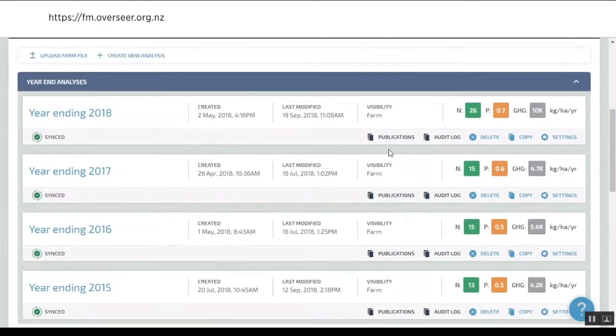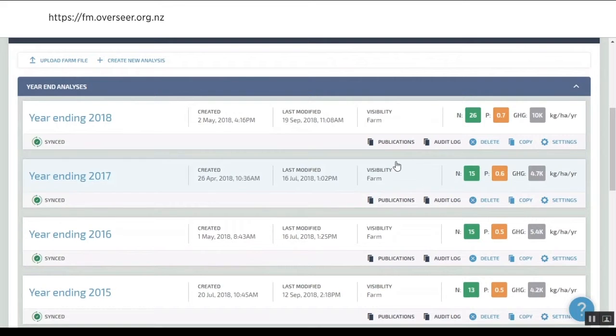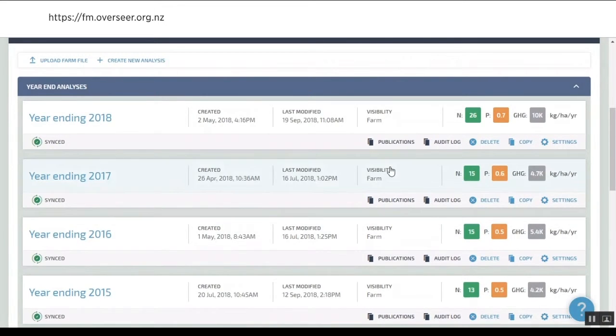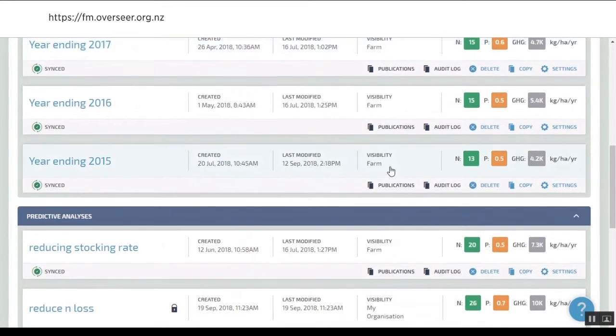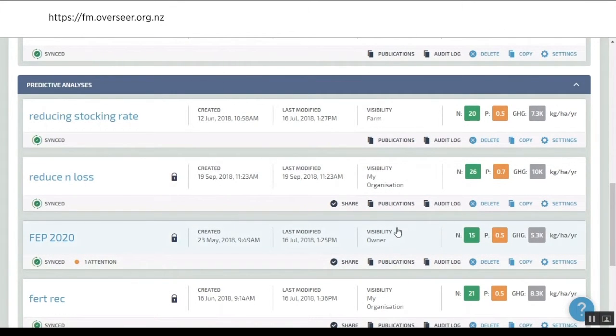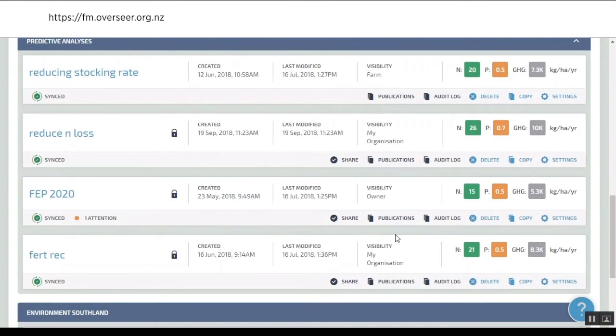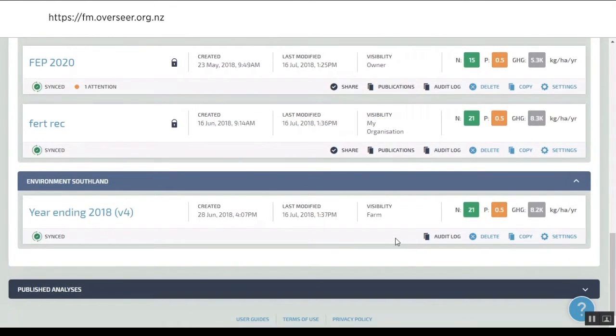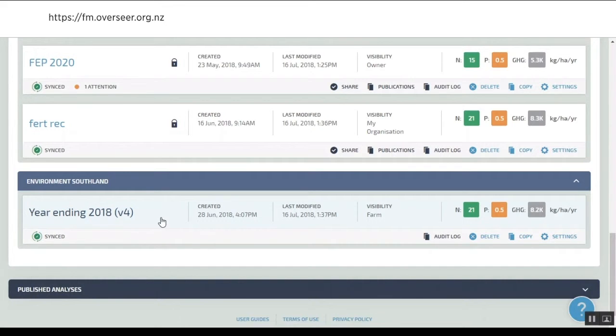When we look at predictives, we can see whether it's the whole farm, just my organization, or my organization and the owner. The last bit that's really important when you're farming in a regulated catchment is how do you report this information?